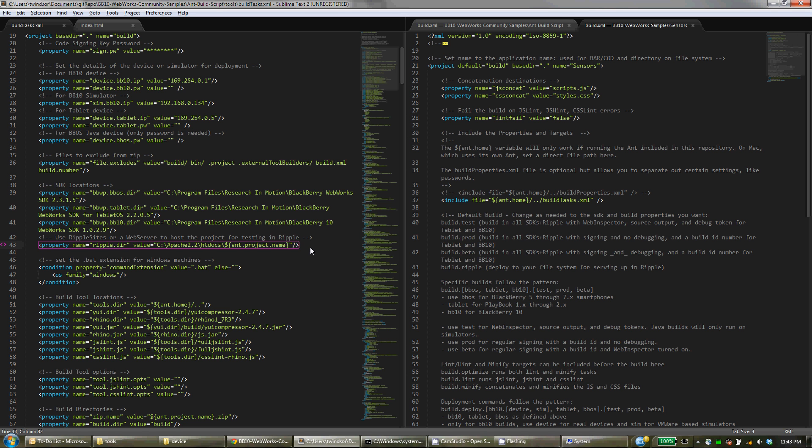You can define this path so that you can build for ripple and it will copy all of your application specific files to this directory. And it will create the directory for you as needed and copy everything in so you can view your project in ripple very easily.